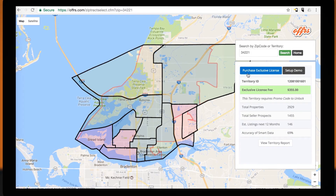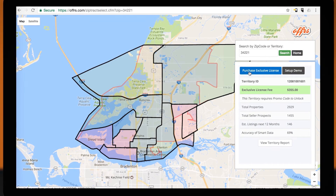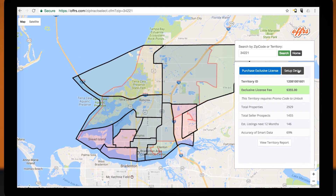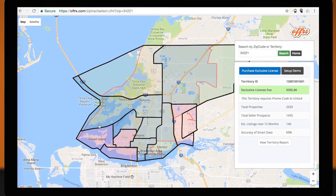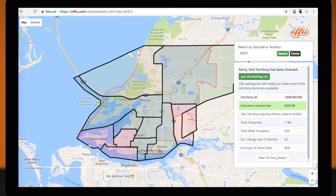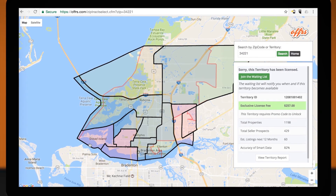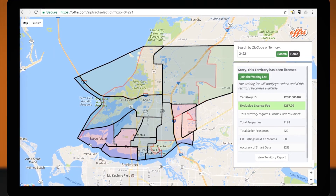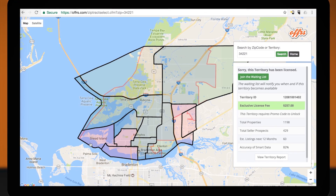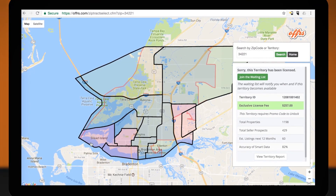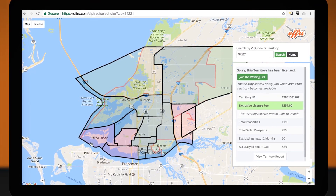On the right you will see two options: "Purchase exclusive license" or "Set up demo." If the territory is not available, you can opt to join the waiting list and you will be notified when the territory becomes available.